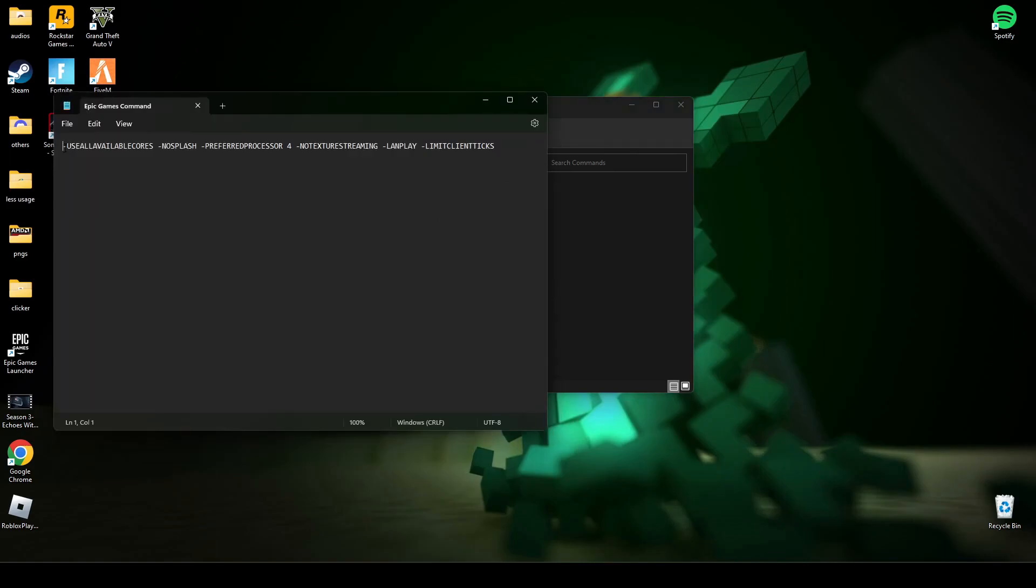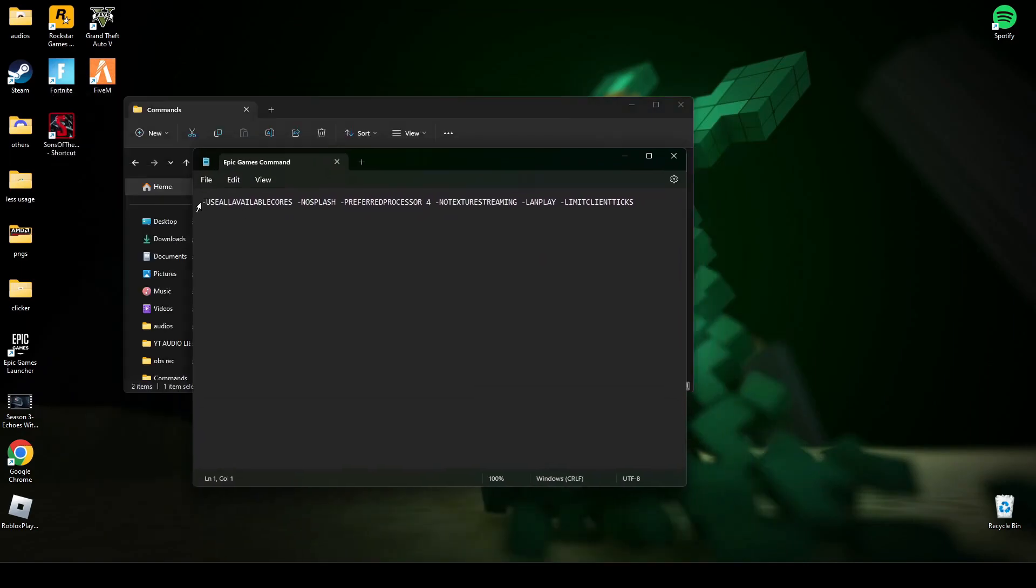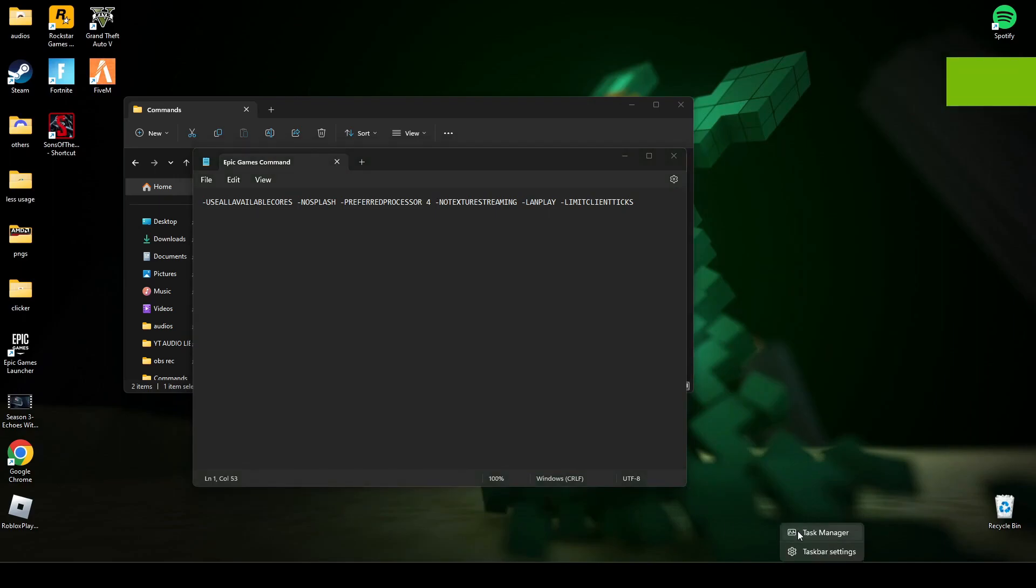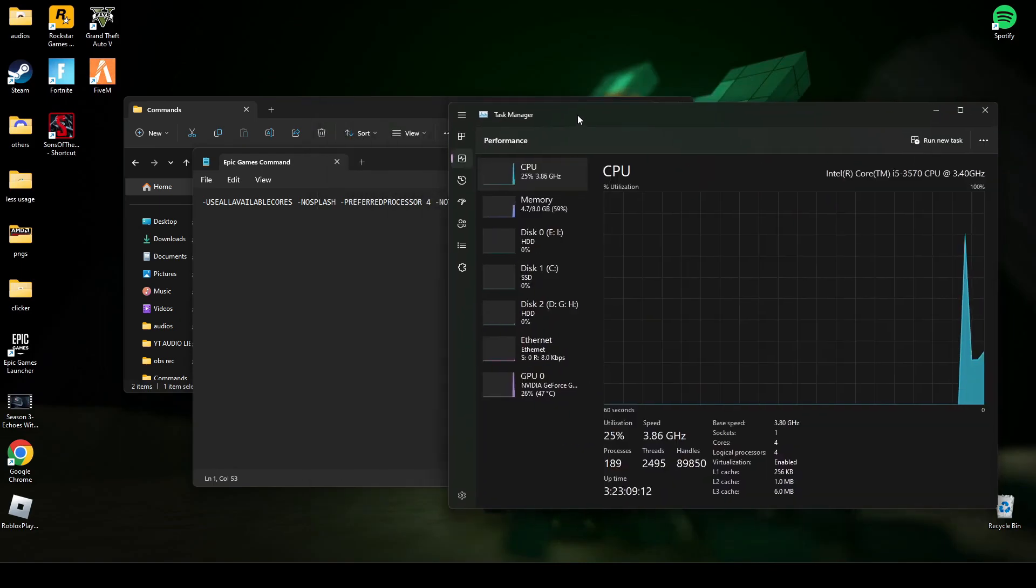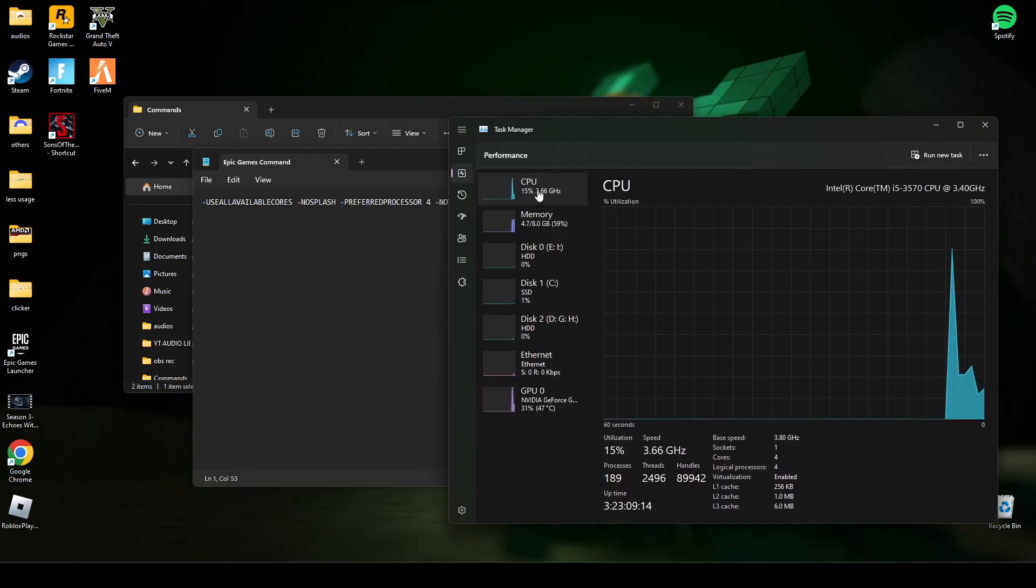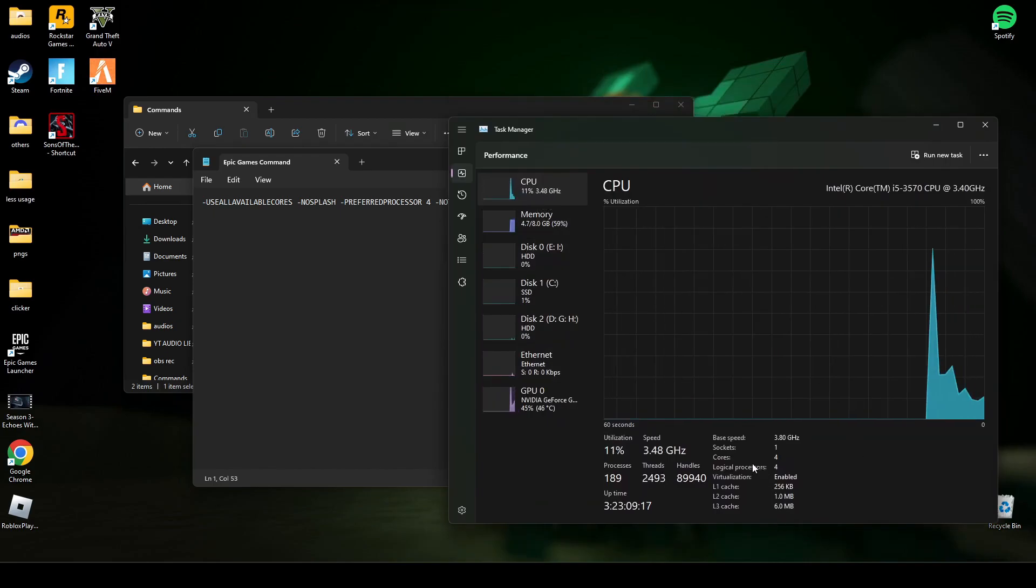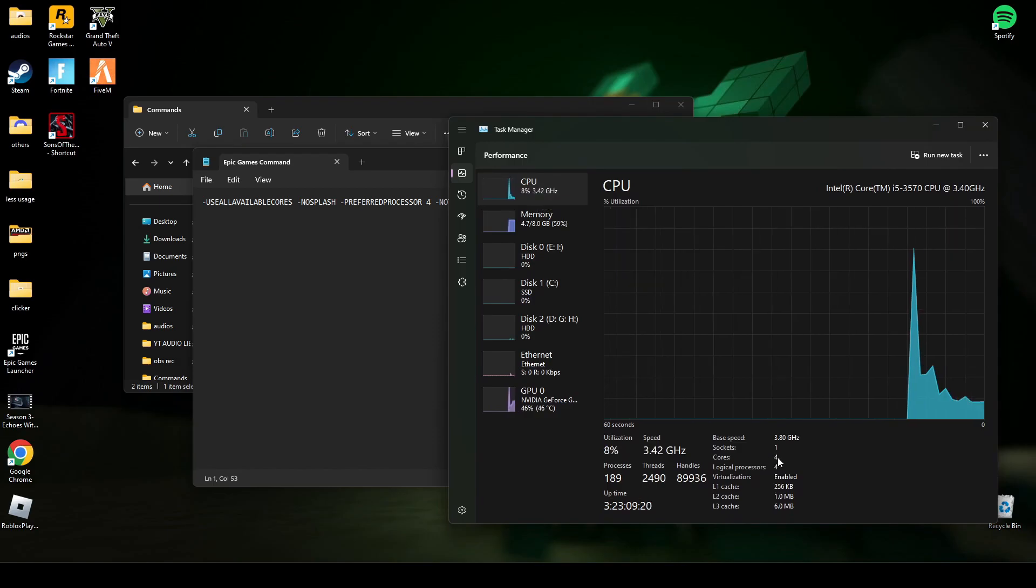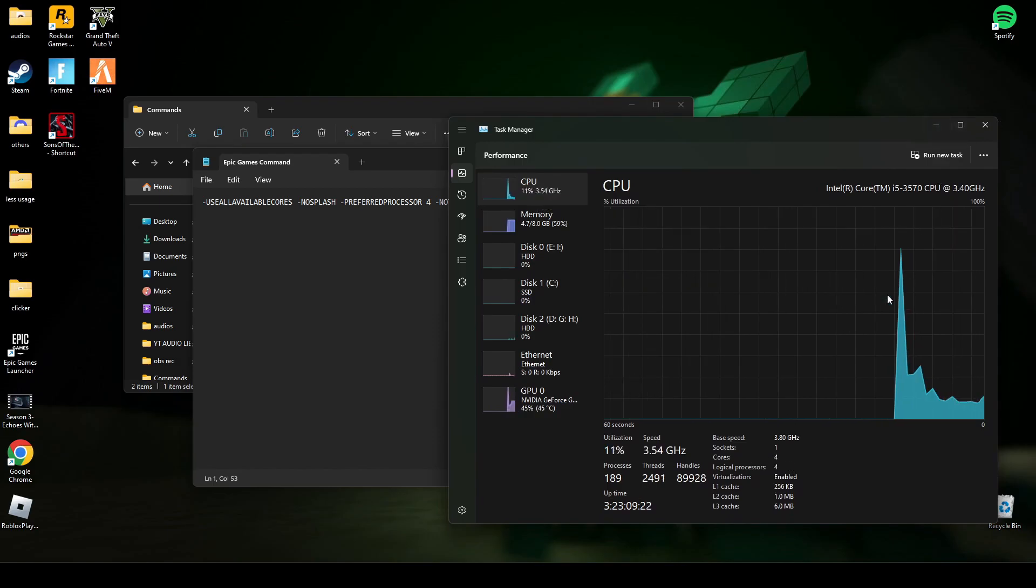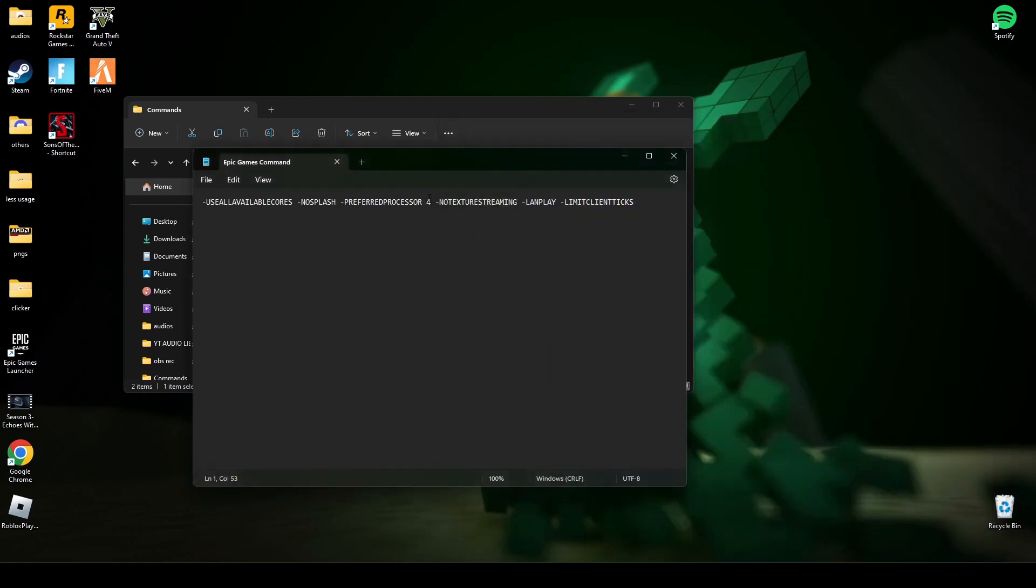After that, open Epic Games. Now here it depends on how many processors you have, how many cores you have. To check your PC cores, go to Task Manager, click on Performance, then click your CPU. Here it will say how many cores you have. I have four, but if you have 8 or 16, you have to write that number. For example, if you have 8, you write 8.